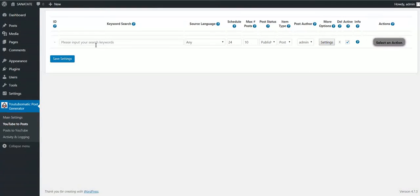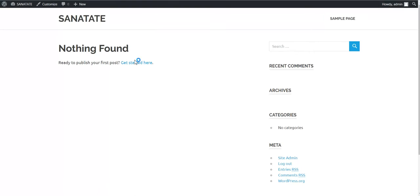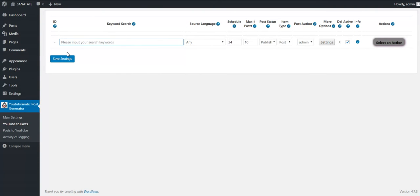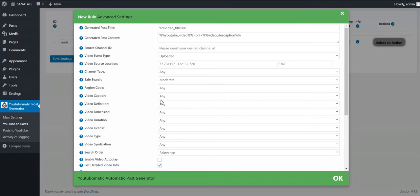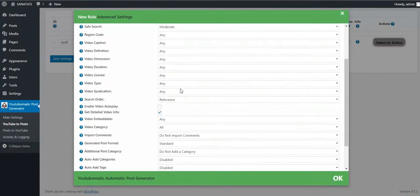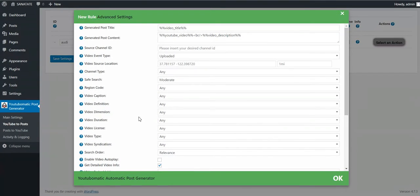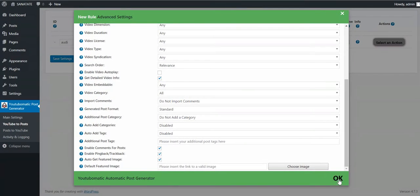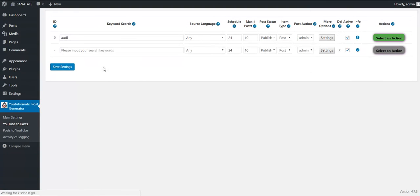Now go to YouTube to Posts, and here we can configure our first rule. First, let me show you my blog — it is empty. Now let's say I search YouTube for Audi. These are the settings, and advanced settings. I'll leave them at their default value, but take a look at them — pause the video if you want. Save changes and run the rule. Now our rule is running and the posts are being created.